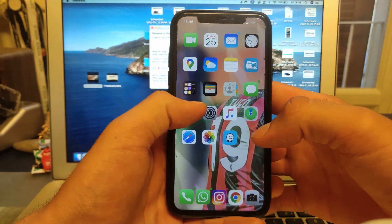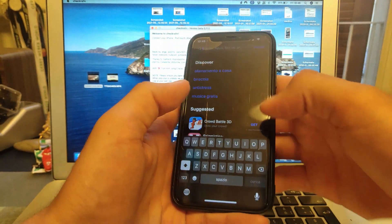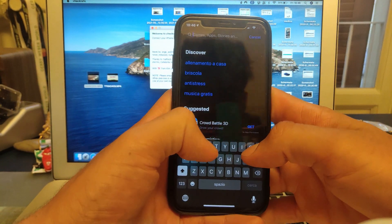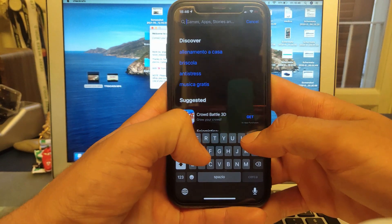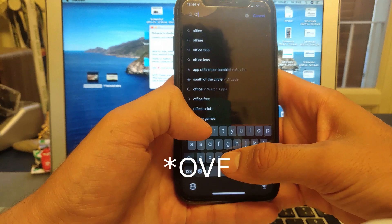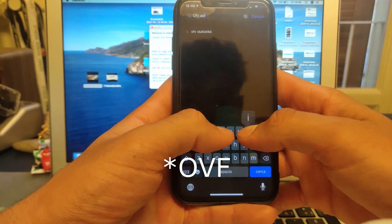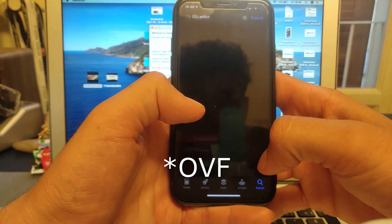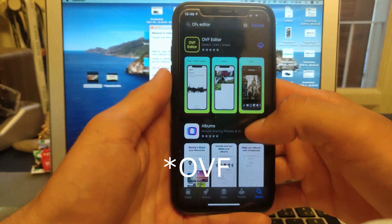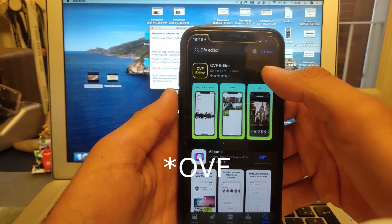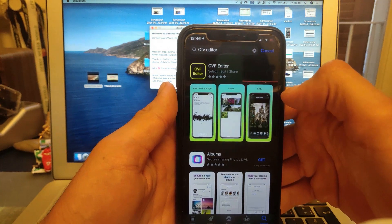So there are two apps you're gonna need for this. The first one — go to the App Store — it's called OVF Editor, and it's this one right here, the first one.